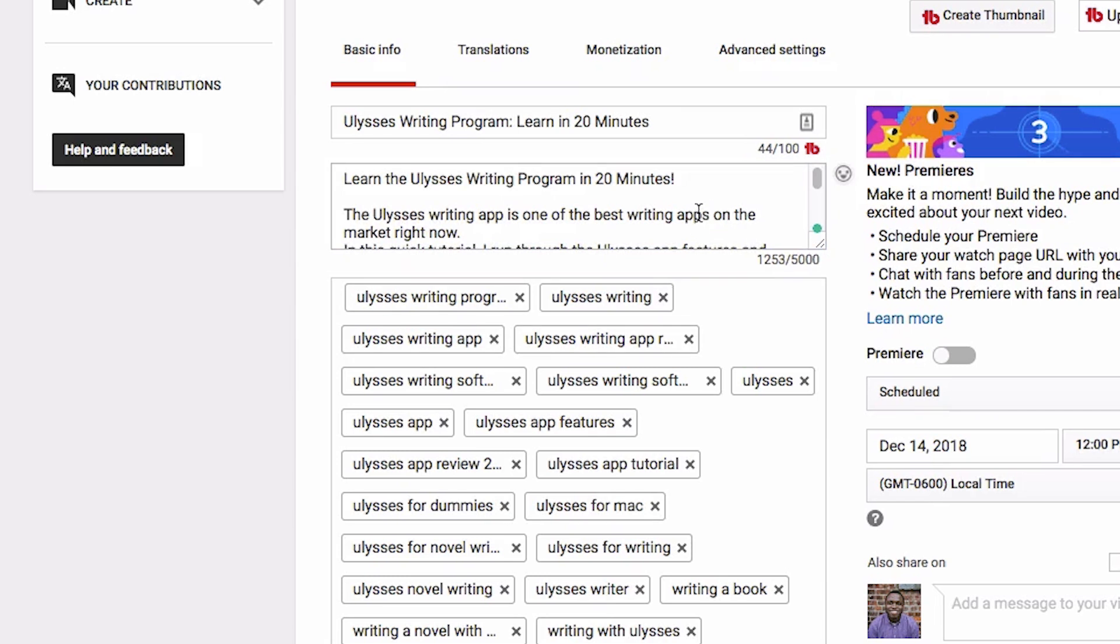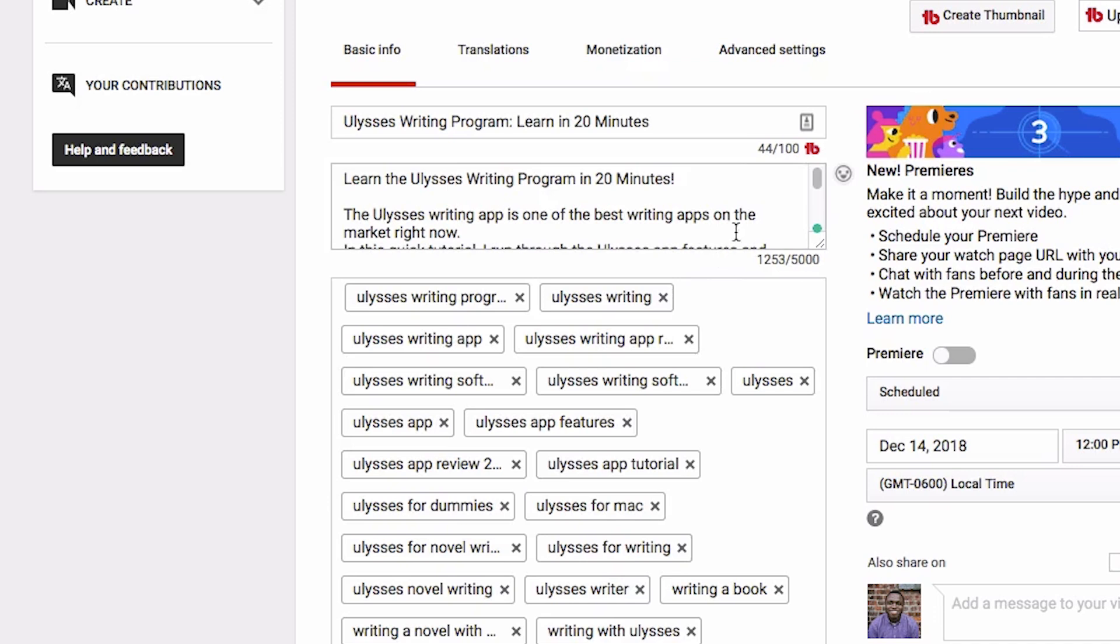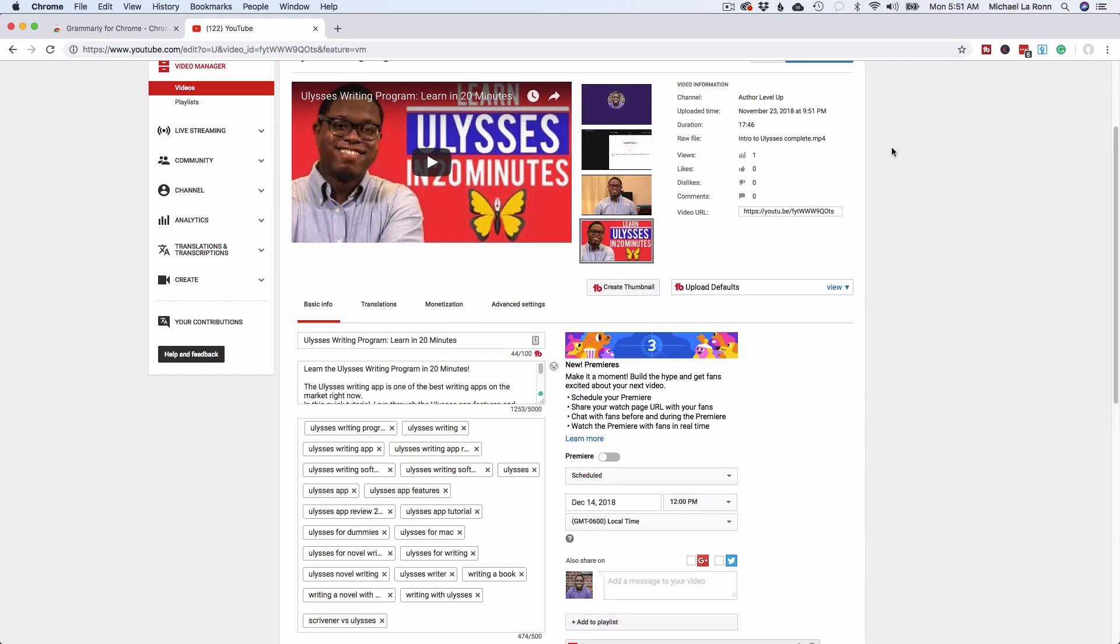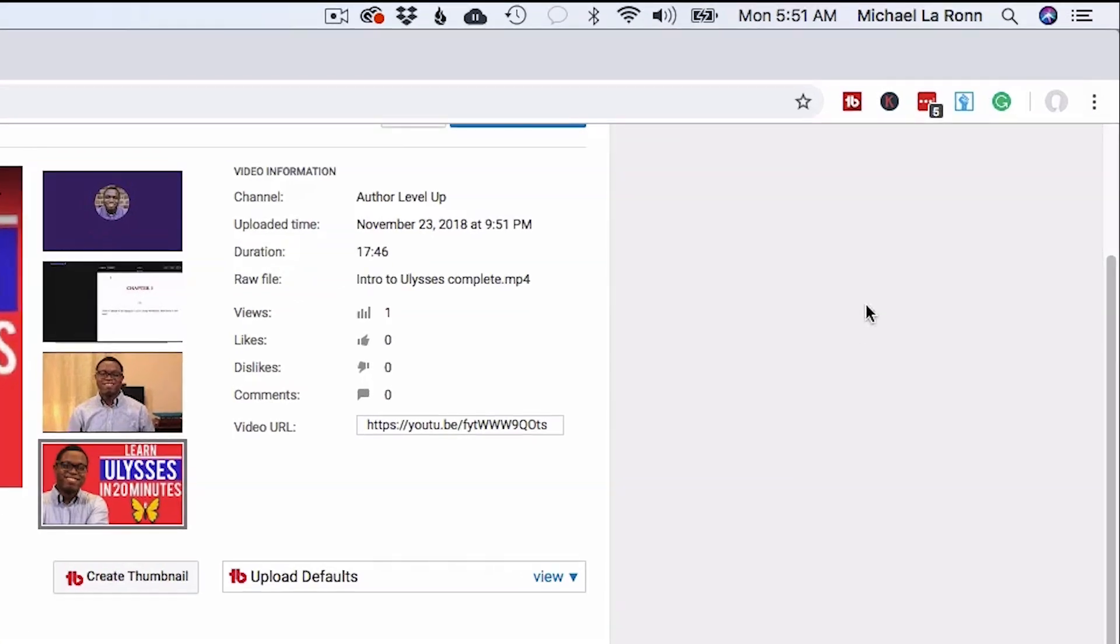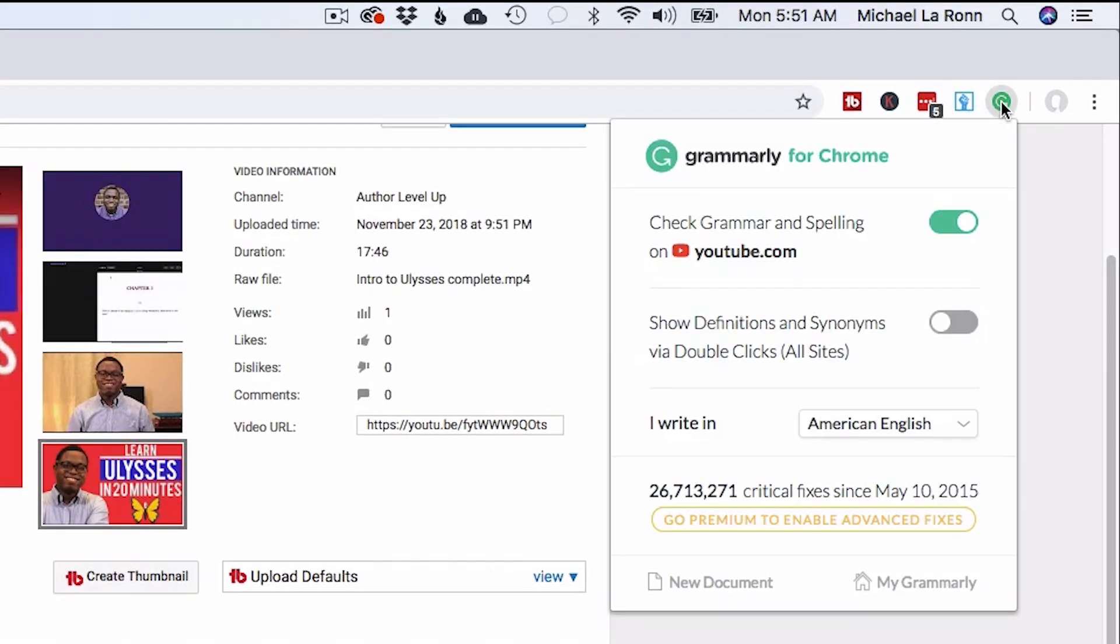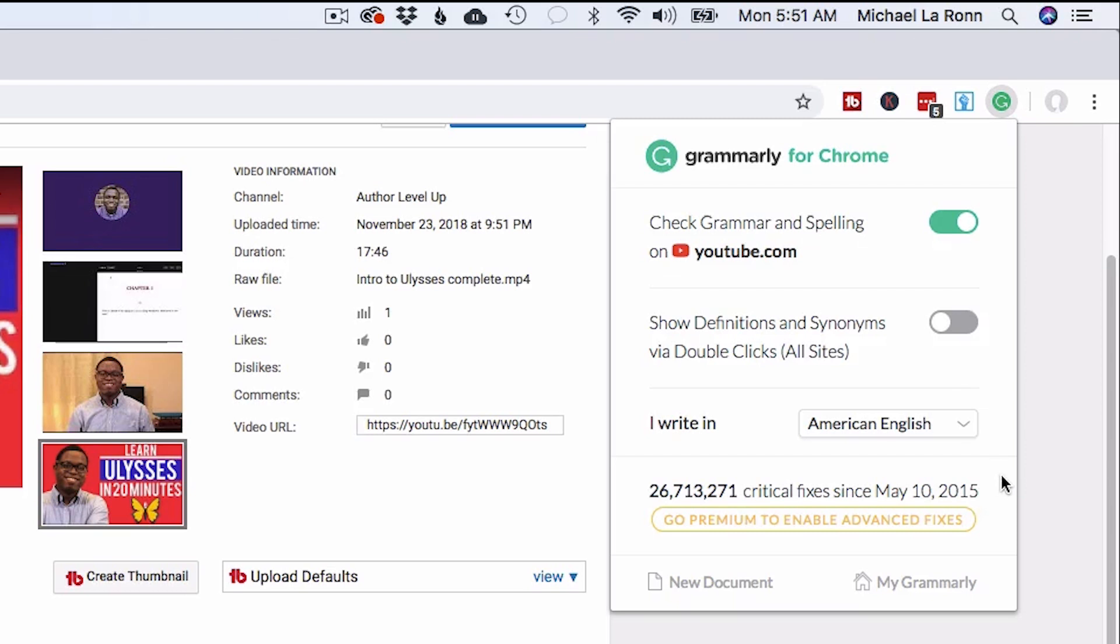It just works anytime you're entering in any kind of text. It's just in the background, silently protecting you from any terrible typos. And if I click this little G button up here, it just gives you some options. So basically, if I don't want to check my grammar when I'm on YouTube specifically, I can turn this off. And there's just some additional options that you can do as well. And then this will also jump you into Grammarly. So it's pretty cool.